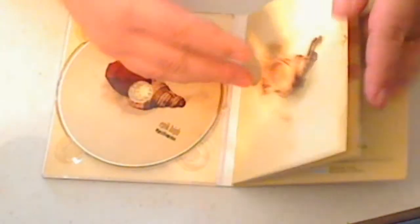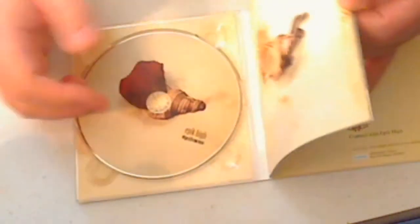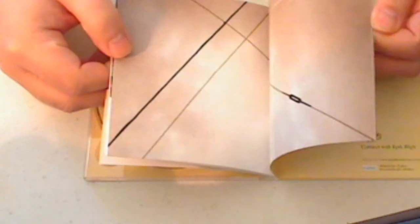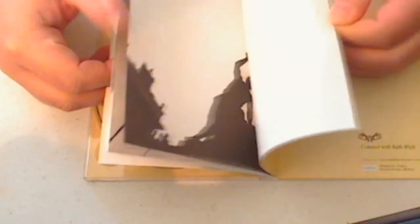You don't really get pictures of the band and stuff like the other CDs. It's more, like I said, artsy-type photos, which I think really goes well with Epik High.